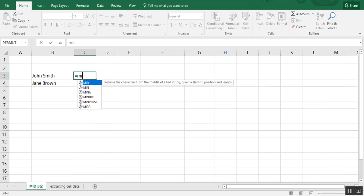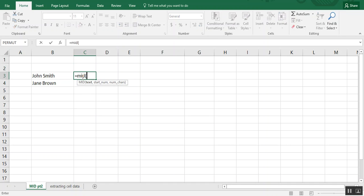And we're going to type equals MID, open parentheses, and our cell number, which in this case is B3. And then now this is where we need to communicate with Excel where to begin.